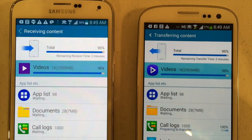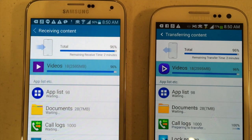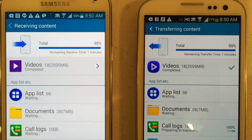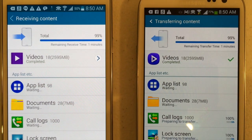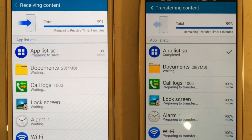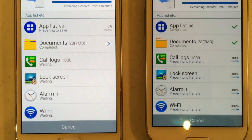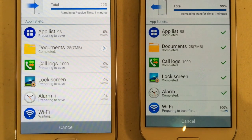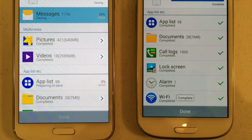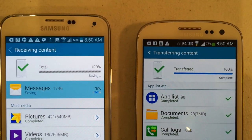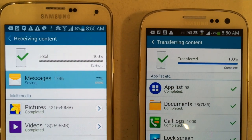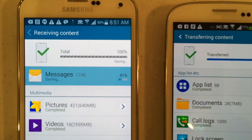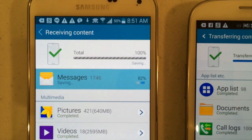We're pretty close to done for transferring of content. It says 2 minutes but it might be a bit quicker. 97% — video is all done. App List completed. Not many documents, that's all pretty quick. Content transferred from the original. The messages are just updating on the new phone — 80% for the messages. That's the last bit of data transferring over.